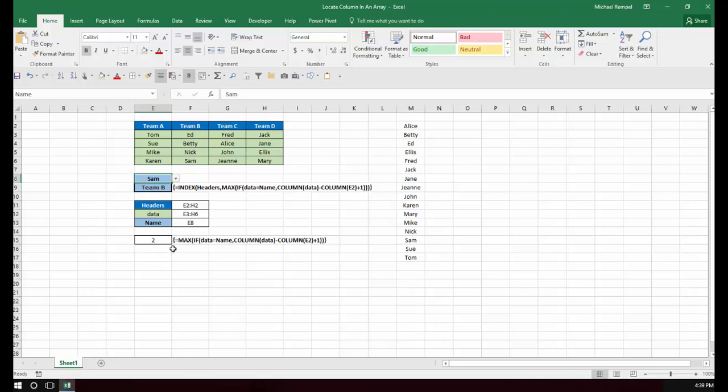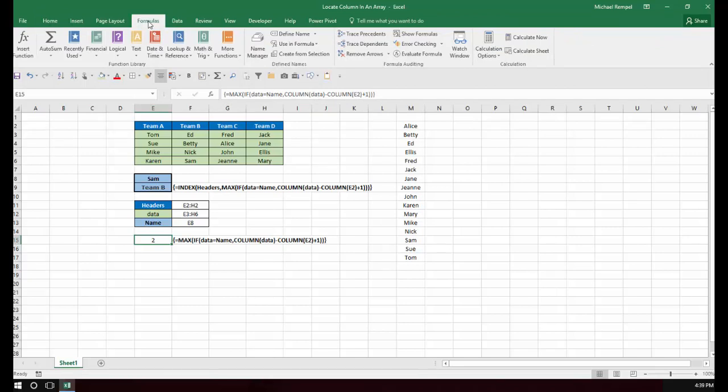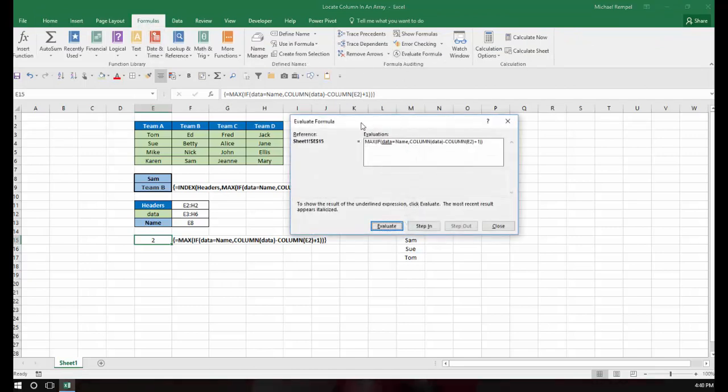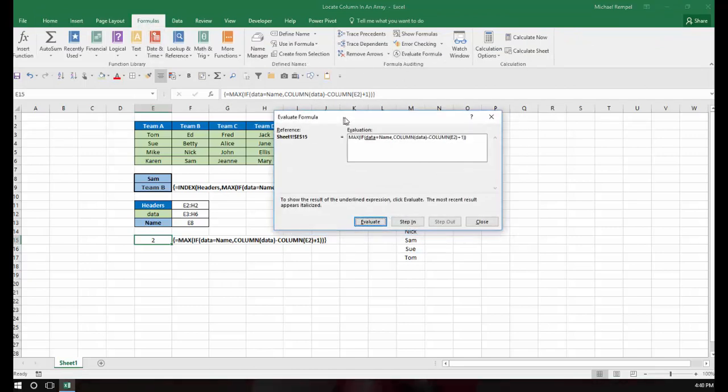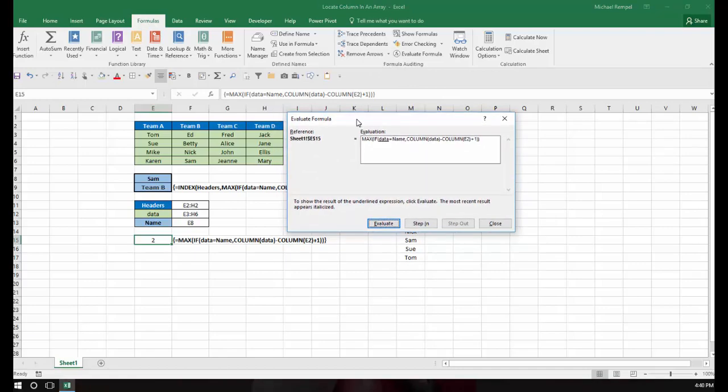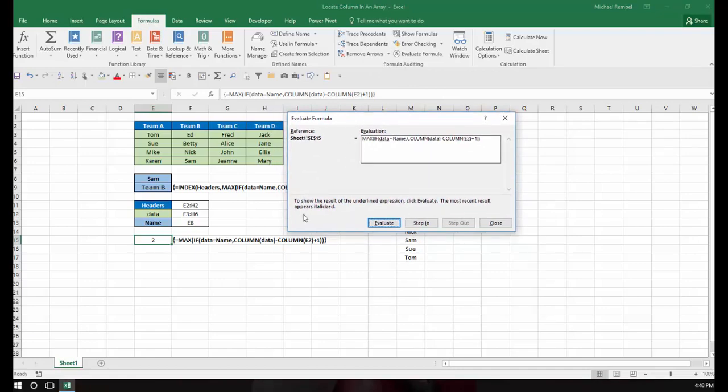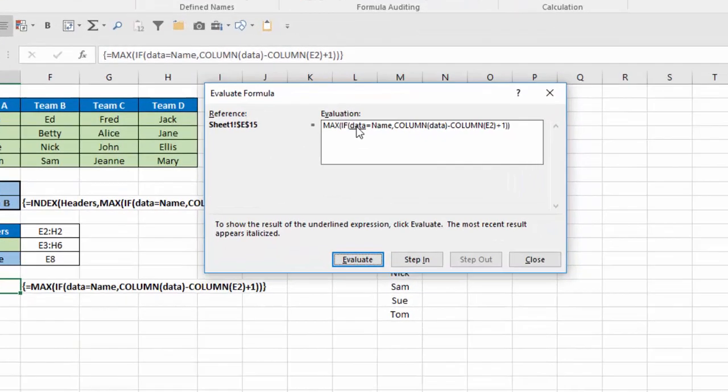So what we're going to do is we are going to select this cell, which has just that portion of the formula, and we're going to go to the Formulas tab and Evaluate Formula, and let's just walk through this and see exactly how Excel has evaluated that formula.